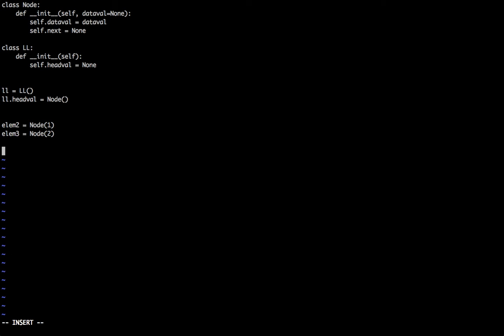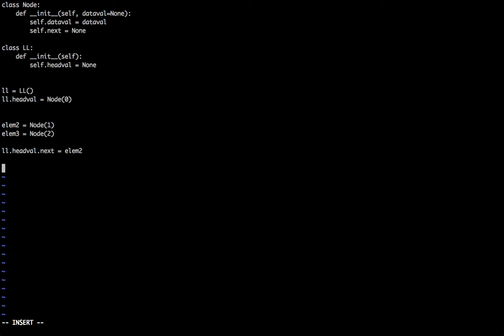And then linked list.head_value.next is equal to element 2. Basically first element will be pointed to the element 2. Element 2.next is equal to element 3.